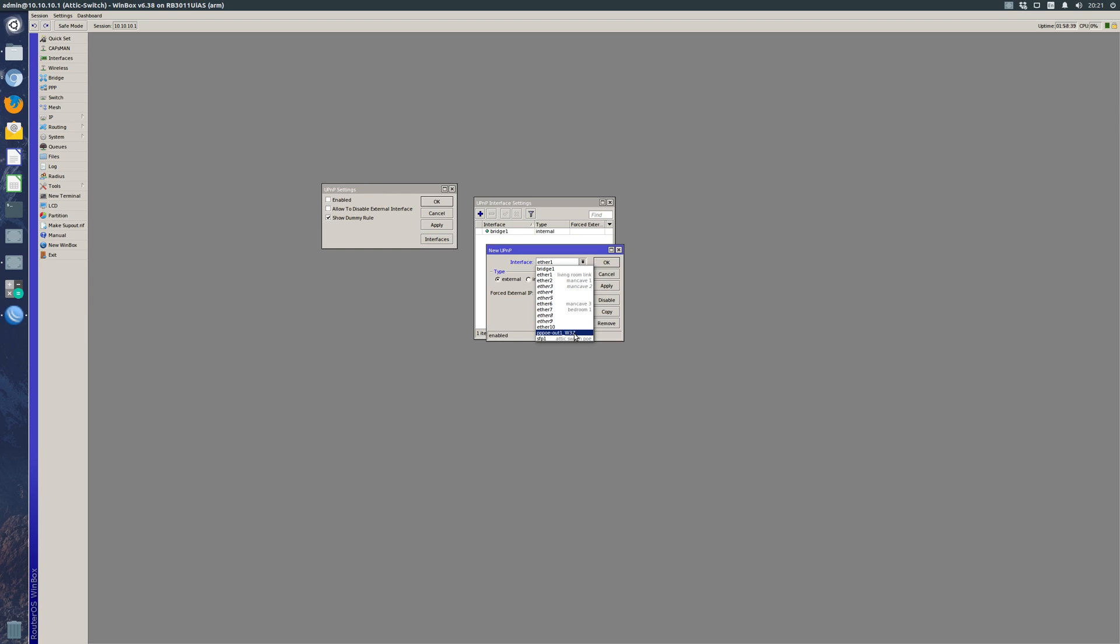For me, I use a PPPoE client which actually sits on port number 10, however it is the PPP client which we want to use. So I'm going to click on that because that's where my public IP address sits on.